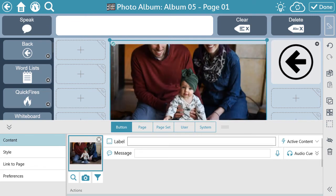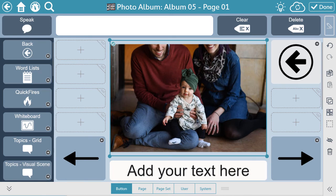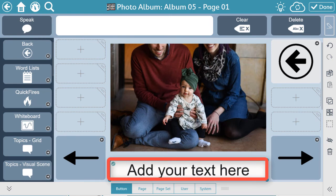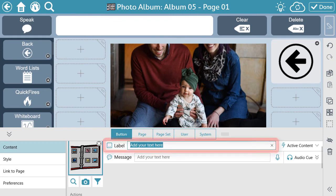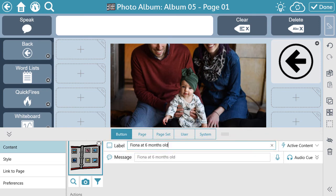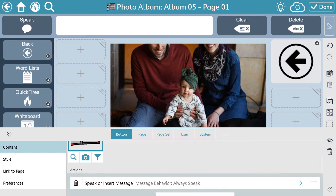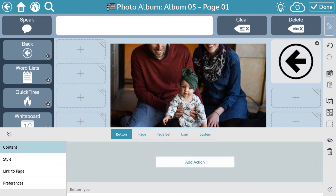You will not add a label or a message here because we just want this to be the image. Next, decide if you will provide text to describe the image. This text can also act as a button to speak a message. To provide a label for the photo, while in edit mode, click on the 'Add your text here' button and add a label. As is, this button will also speak the message that you've typed. However, some people might choose to share about their photo using their natural speech. So, if you don't want the button to speak, in the Edit menu, scroll down to Action, then select the trashcan image next to Speak or Insert Message, then select Delete. And the button will no longer speak when selected.